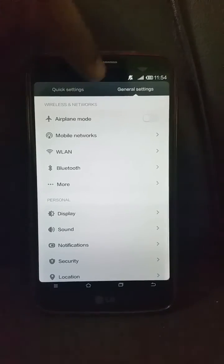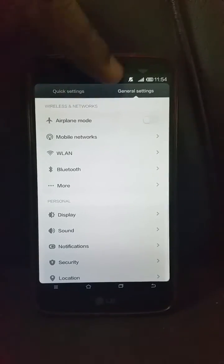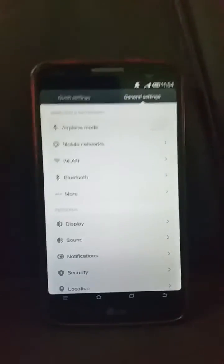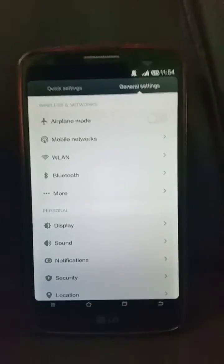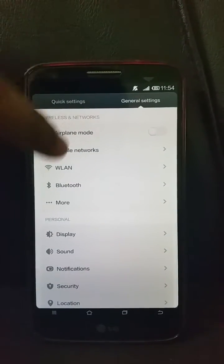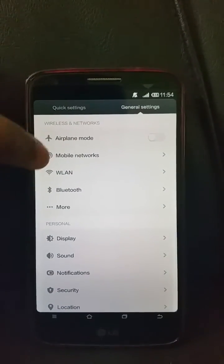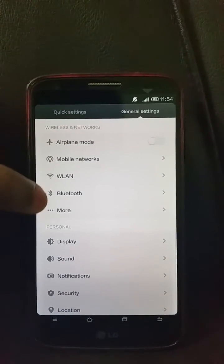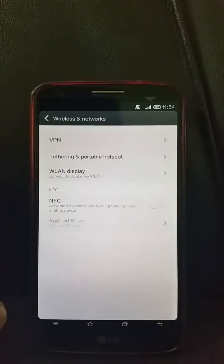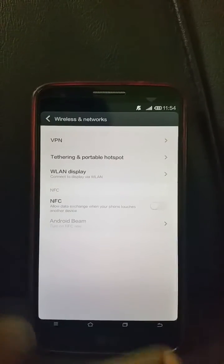Going to the tab interface, you get the basic settings. In the wireless network tab, you get airplane mode, mobile data, wireless LAN, Bluetooth, and NFC.